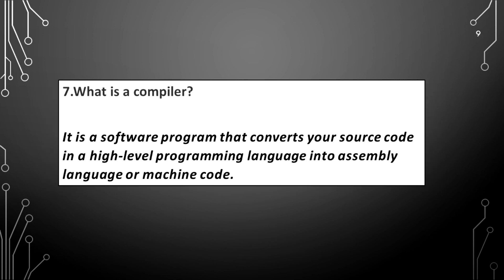What is a compiler? It is a software program that converts your source code in a high level programming language into assembly language or machine code.